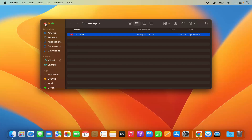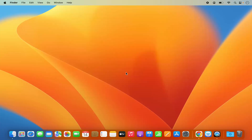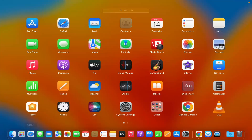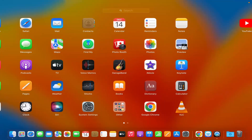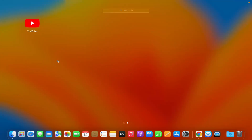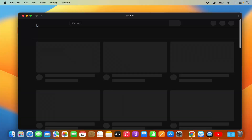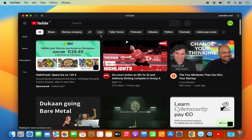When I go to the Launchpad I will be able to see the YouTube app here. I can search for YouTube in the Launchpad and here is the YouTube app, which I can click to open.